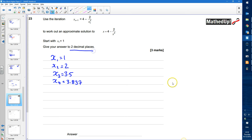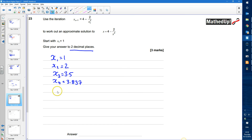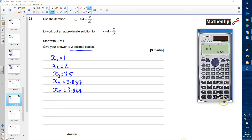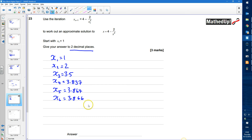I want my answer to two decimal places, so I'll keep going until the second decimal place stops changing. Pressing equals gives 3.864, then 3.866. To two decimal places these are 3.84, 3.86, and 3.87 respectively — I haven't yet had two consecutive values the same to two decimal places.